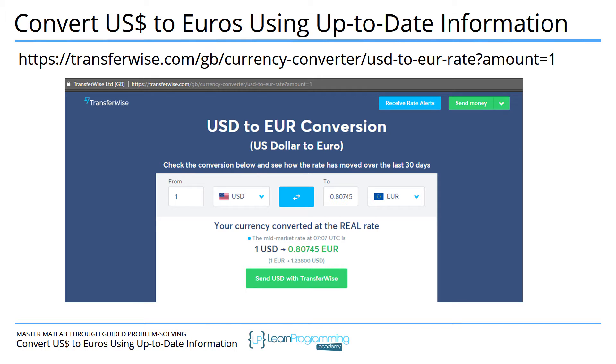Now what you want to do is download the content, all the HTML from this page, search through that HTML code and find this information. This is the key piece of information that we need. This will allow us to convert between US dollars and euros. So let's see what the starter code looks like in MATLAB and we'll work from there.